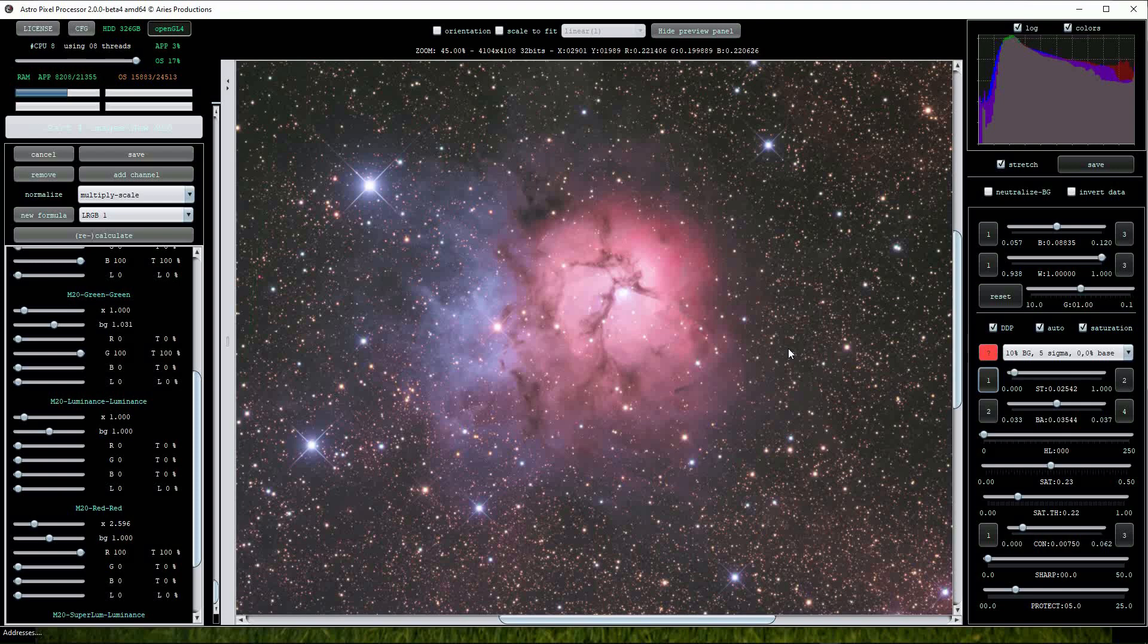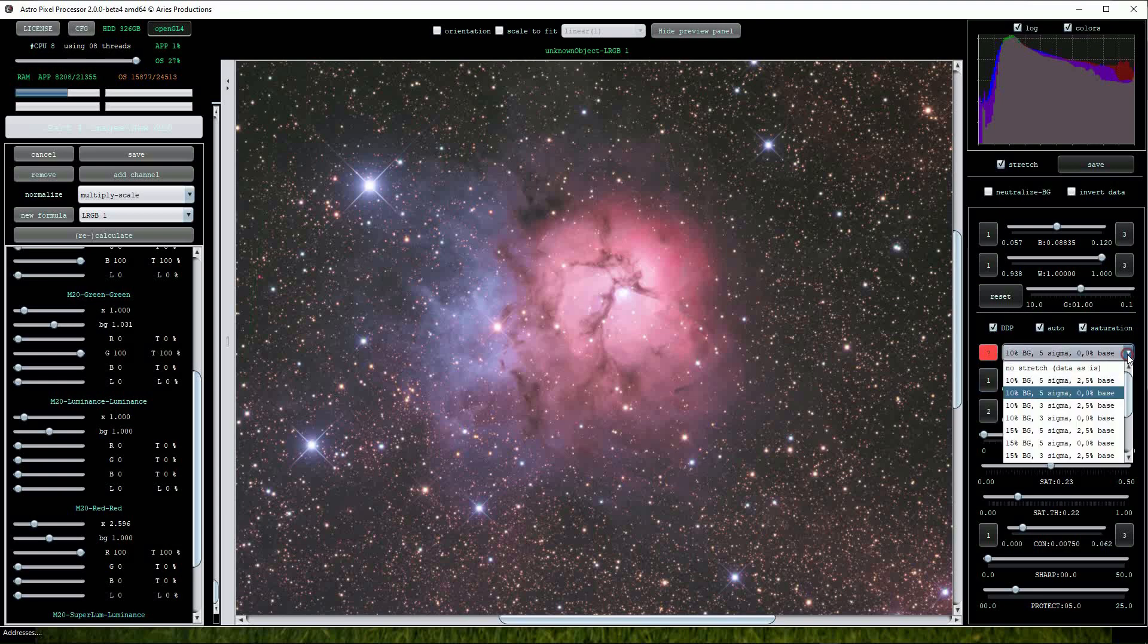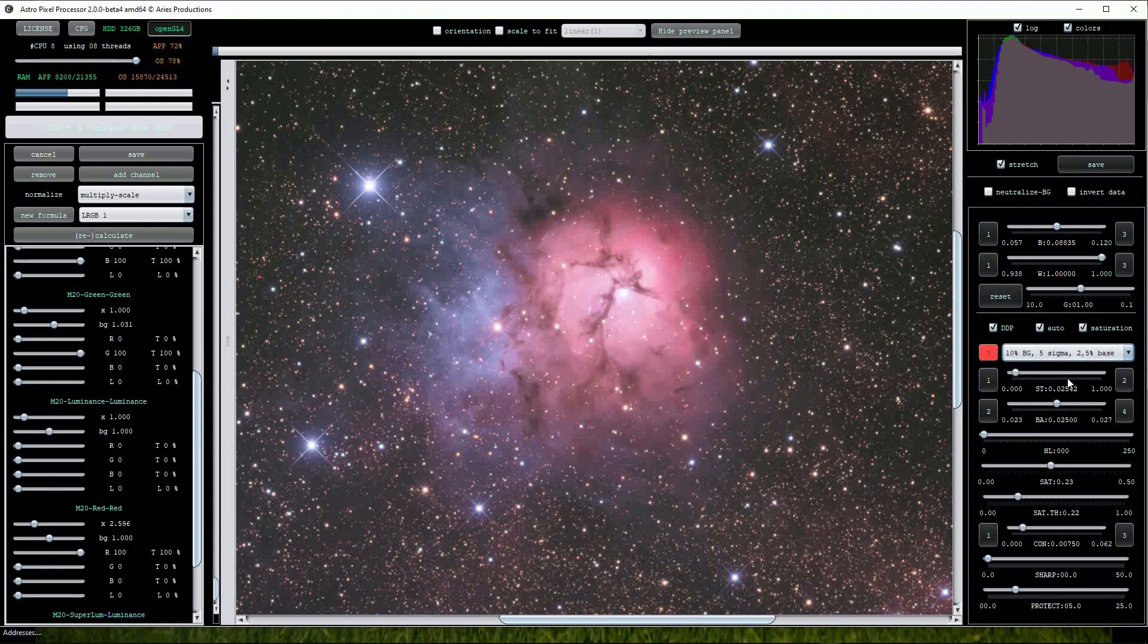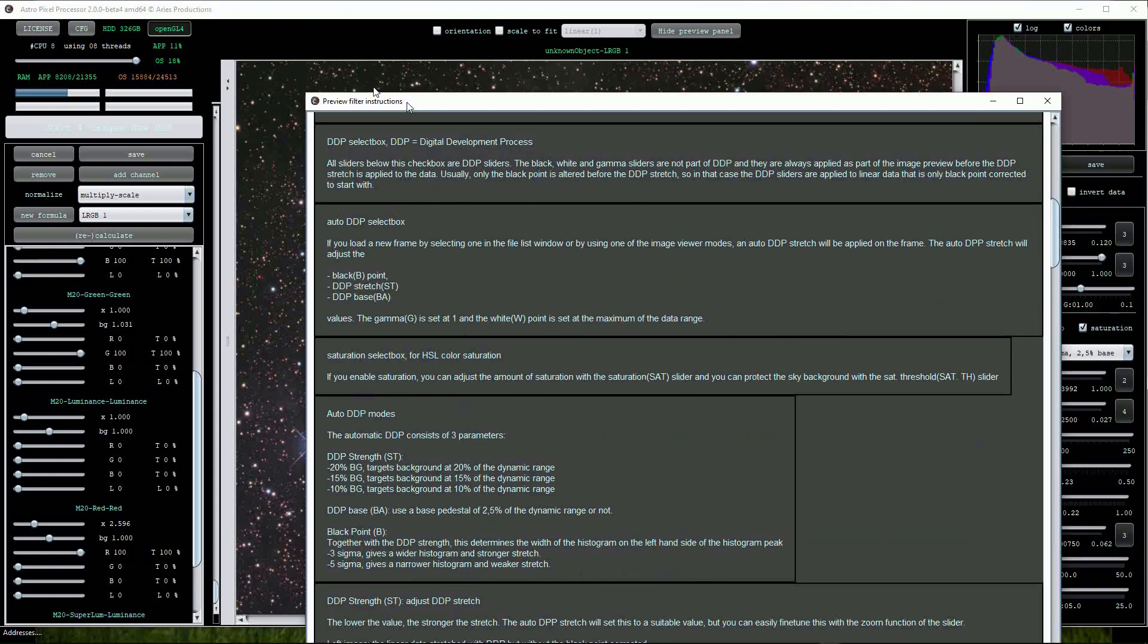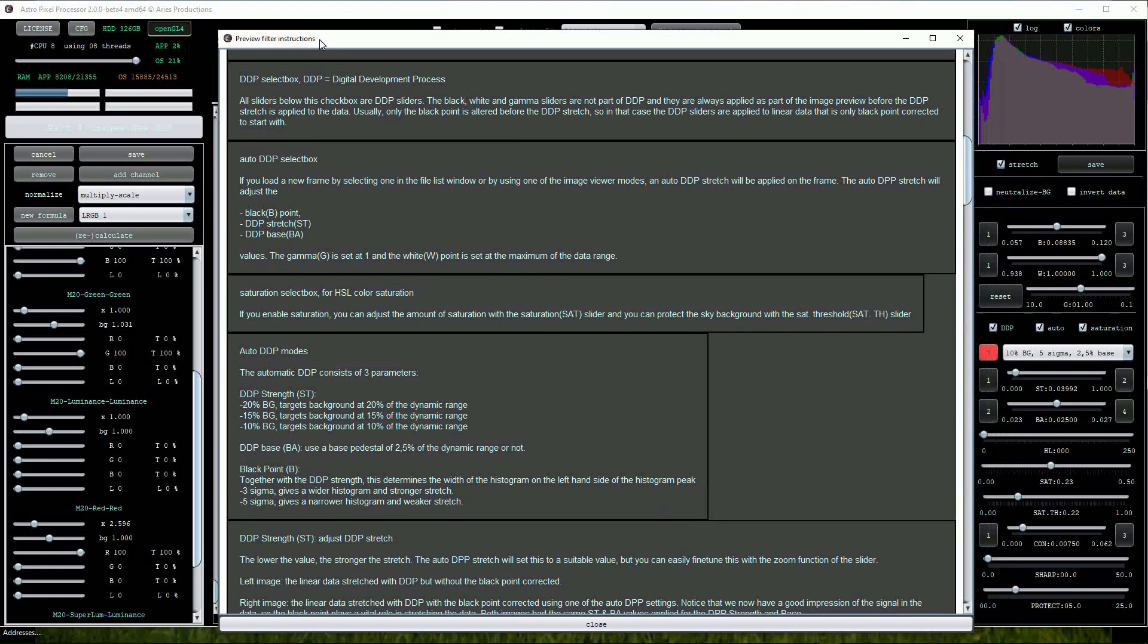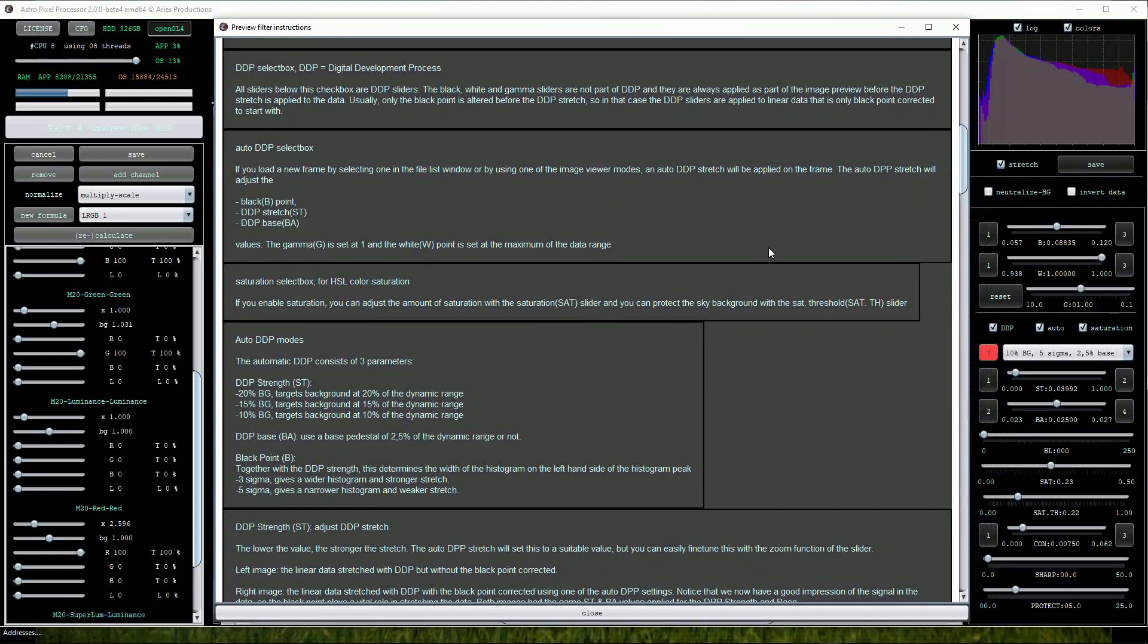I like to have the DDP auto and saturation boxes ticked and then control the stretch value of the image using the main scaling drop list just below them. The red box with a question mark on it opens a very useful description of how all the sliders work although strangely it takes a very long time to appear on the screen.